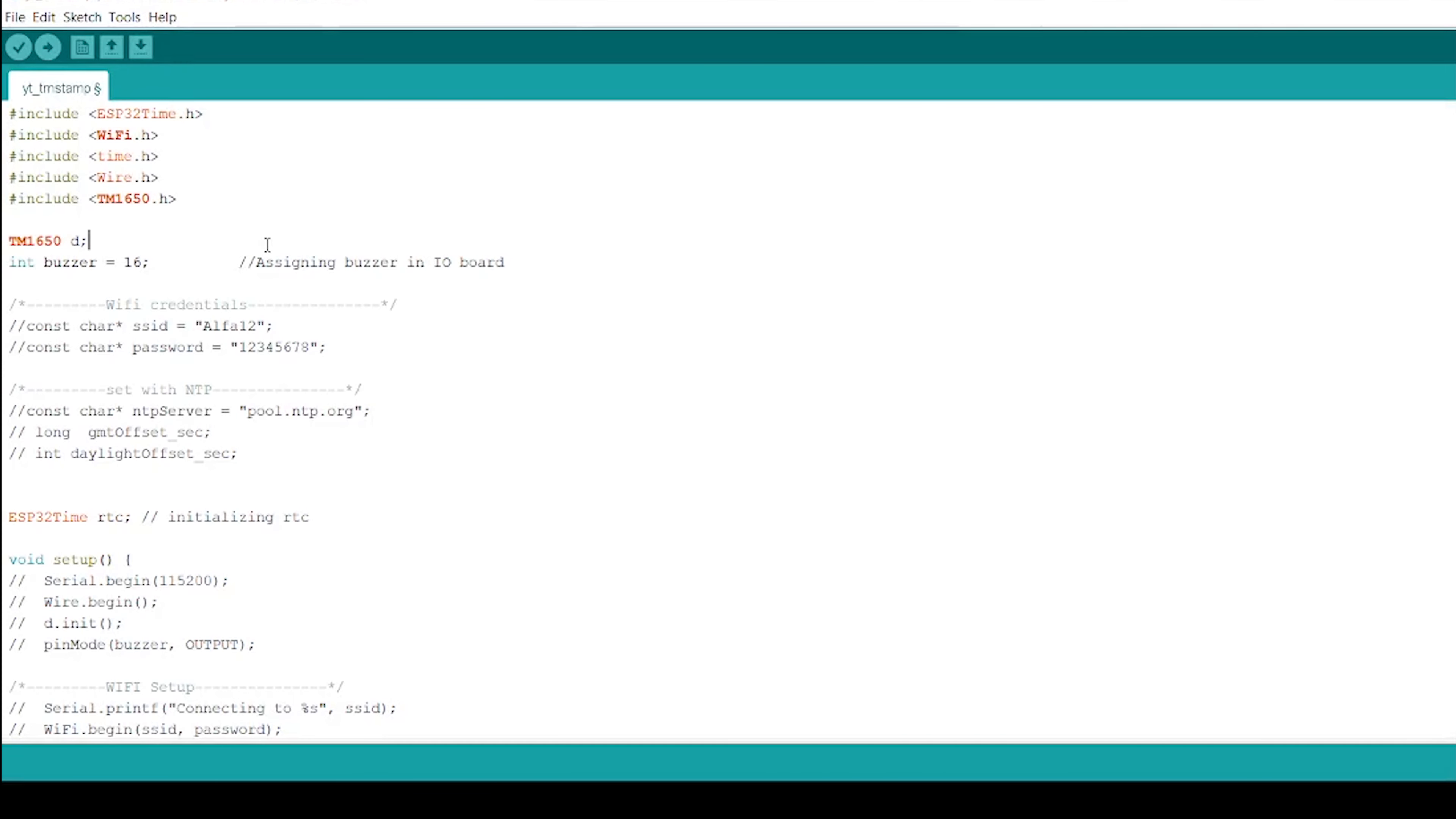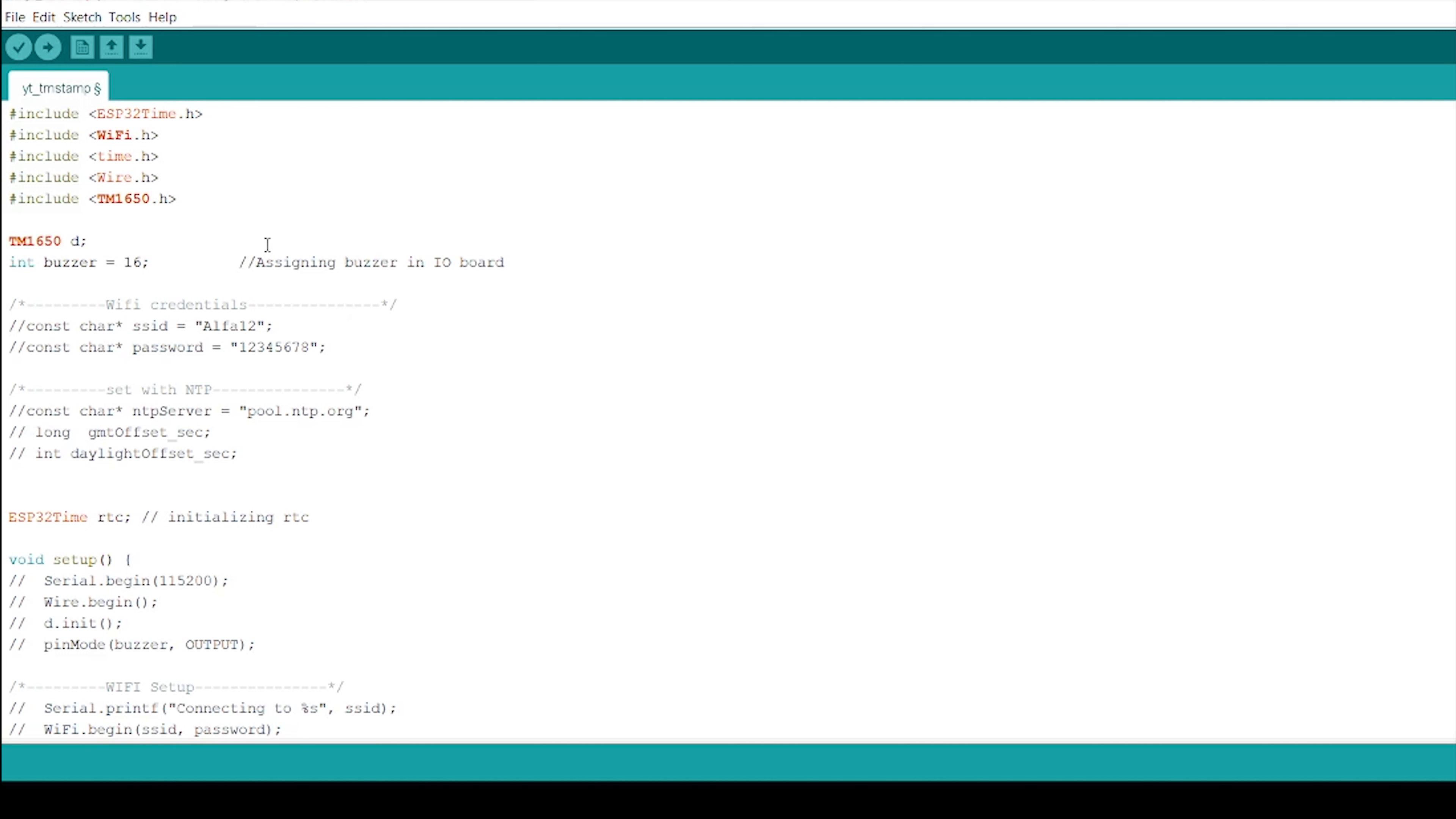So here in Arduino IDE, I am using WiFi.h. It provides ESP32 specific Wi-Fi method to connect to network. Likewise, ESP32 Time.h and Time.h use for NTP server synchronization. Along with that, I am using Wire.h for allowing communication with I2C devices and TM1650.h library for seven segment display. Also, I am assigning a int variable name buzzer at pin 16.